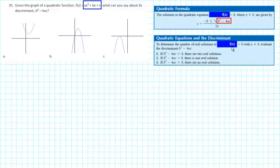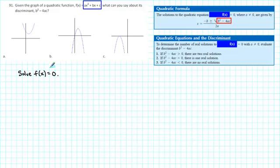The discriminant tells us how many real solutions that equation will have. Let's think about what it means to solve f(x) = 0. What we're trying to do is find all the values of x such that the corresponding y values are equal to 0. On a graph, the y values are equal to 0 along the x-axis, so what we're really trying to do is find the x-intercepts of the graph.